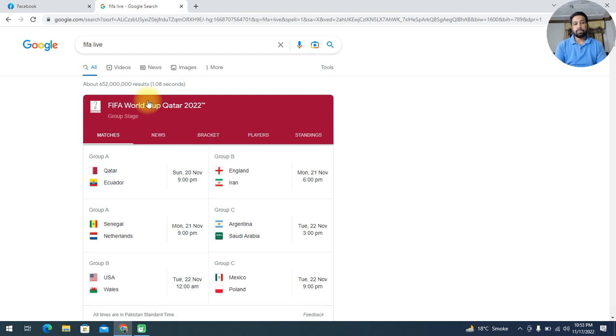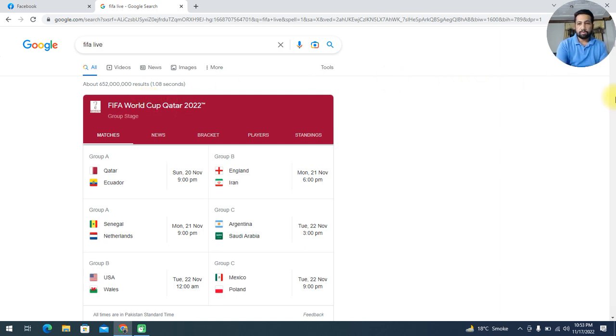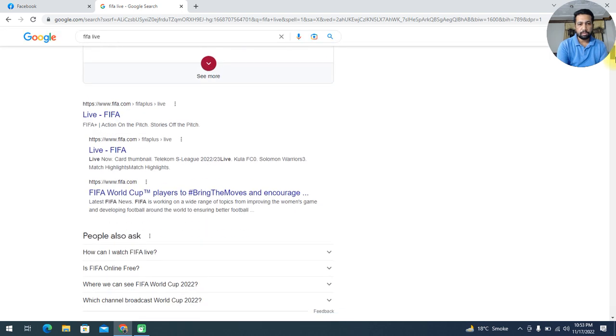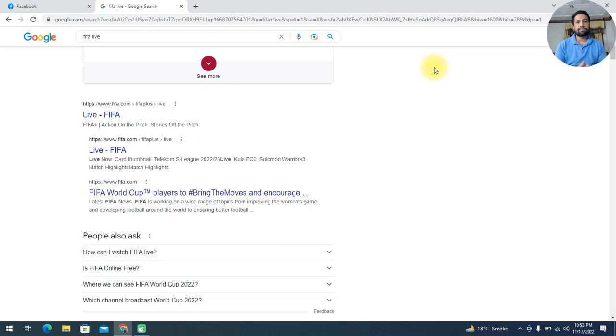So how you watch the live stream? There is no option of live streaming, but I am going to tell you about the live streaming. First of all, you scroll down your browser. Then you see FIFA live. Here you can see on the screen, fifa.com/fifa-plus/live. You should click on this.